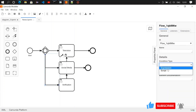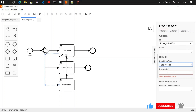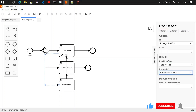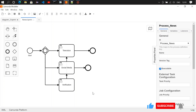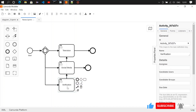For the third path, the condition type is expression and the condition is: verified equals no. If verified is no, we are moving it to the verification step.